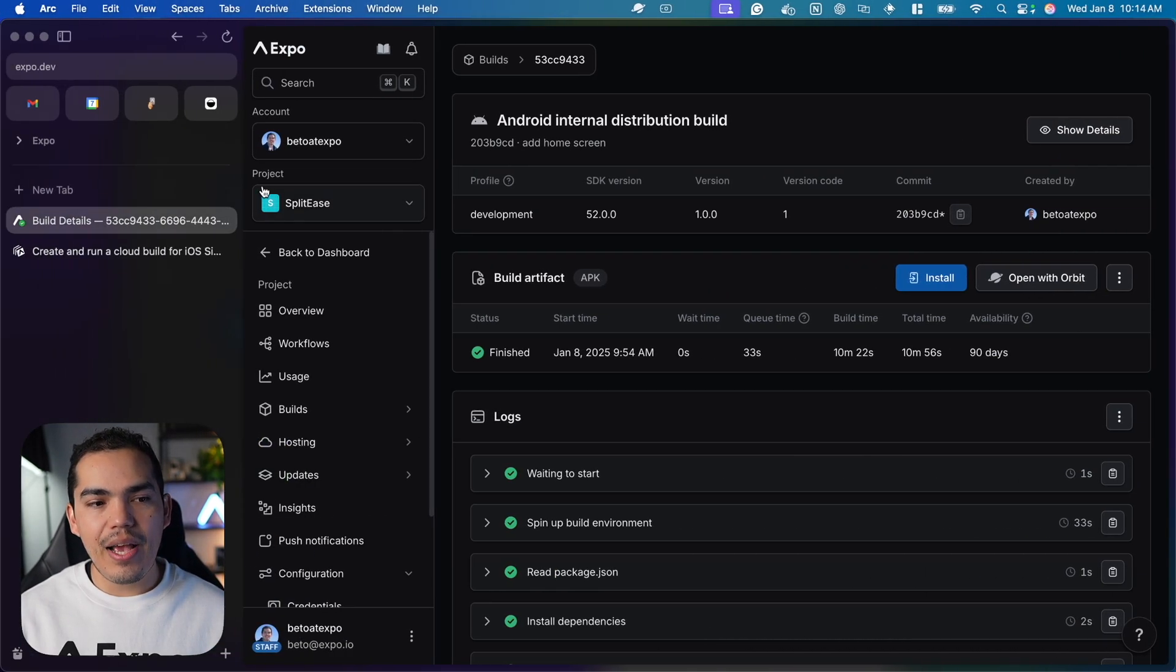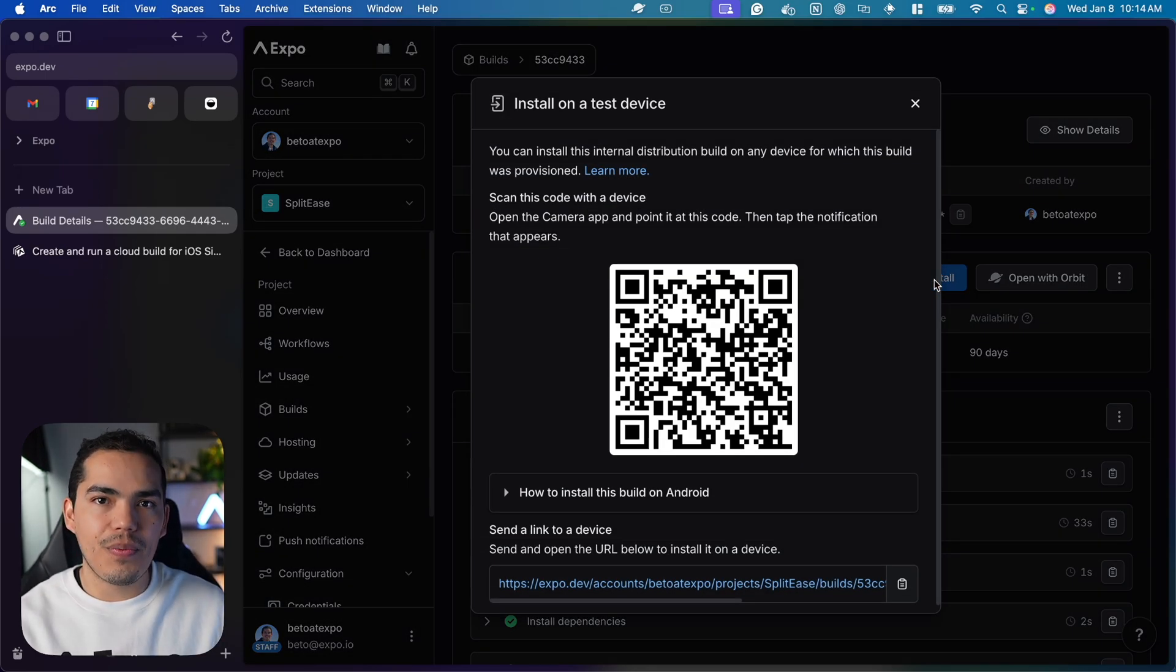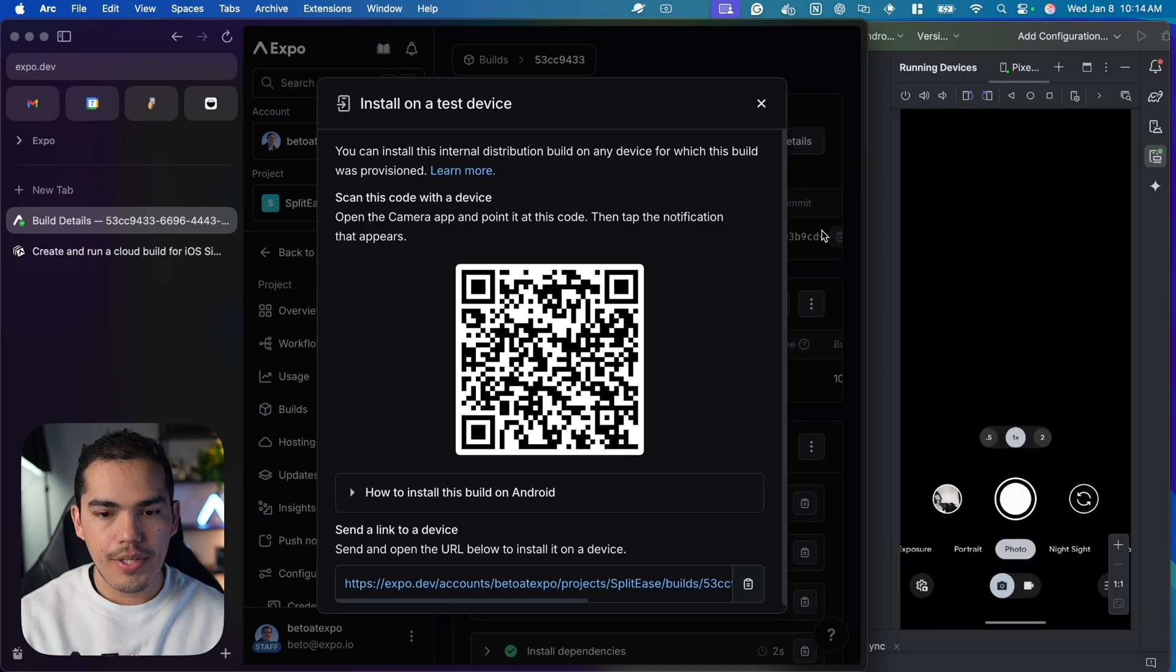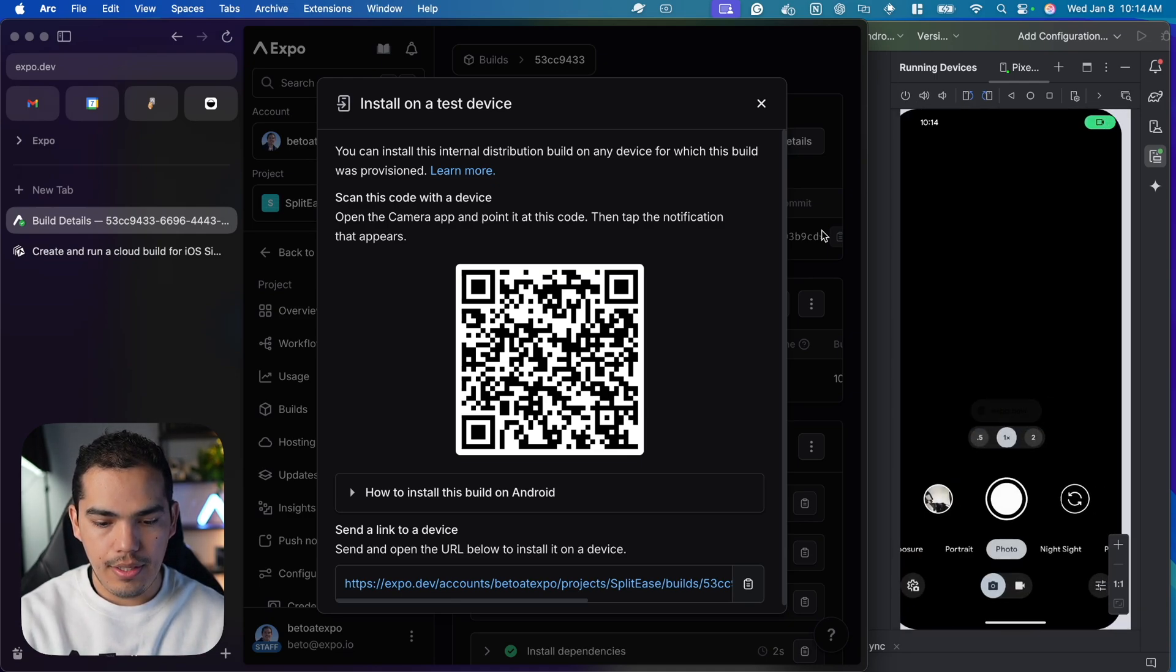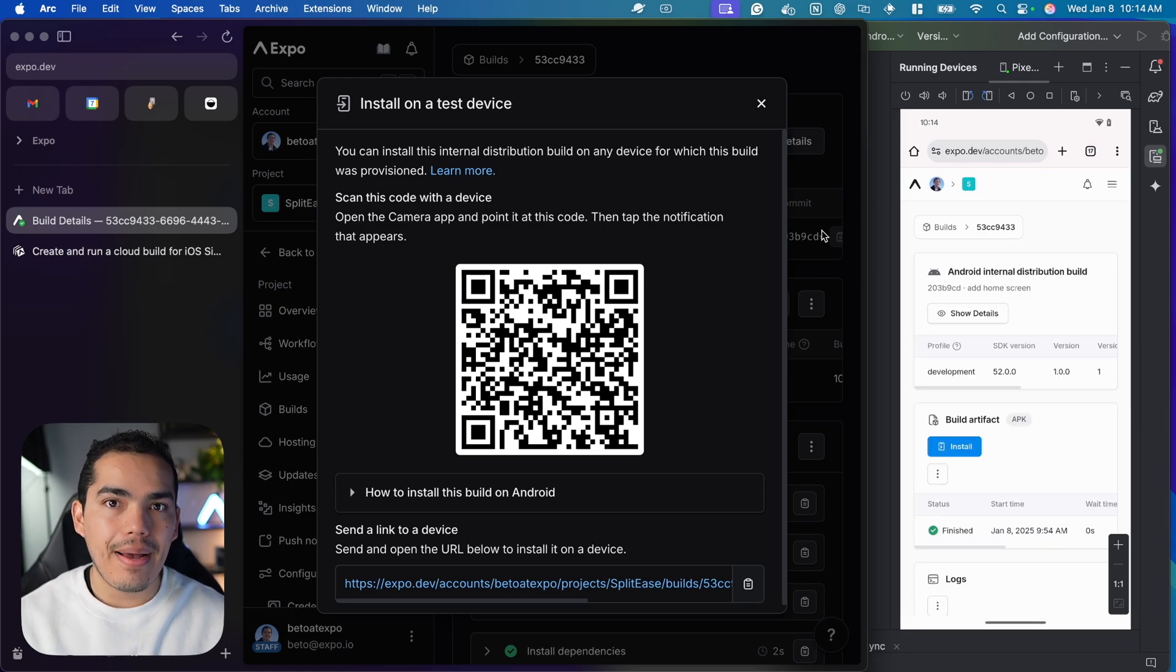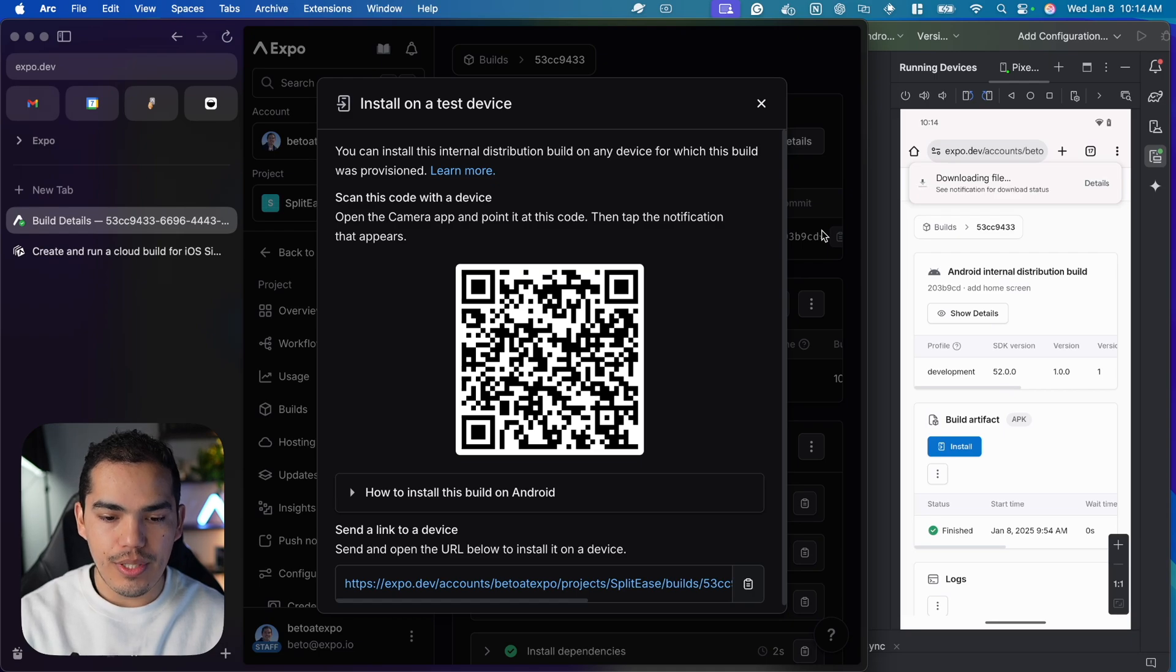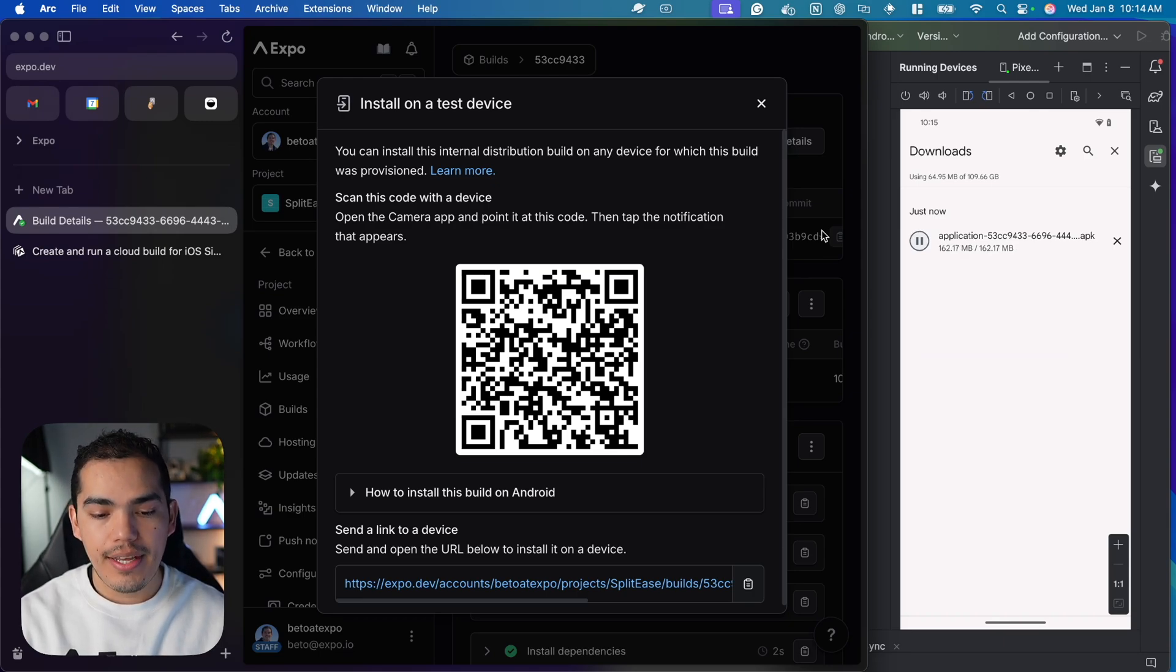To end this lesson, I want to mention we can click install here and scan this QR code with your device. I'll open the camera on my device and scan this QR code. This opens my Expo dashboard. From here, I can select install again and it will download. Once the build is downloaded, I can run it directly.